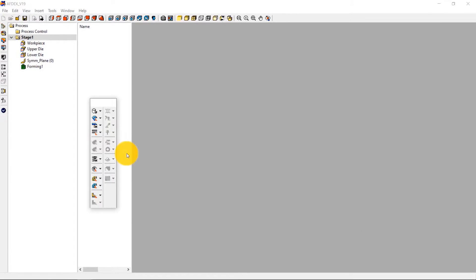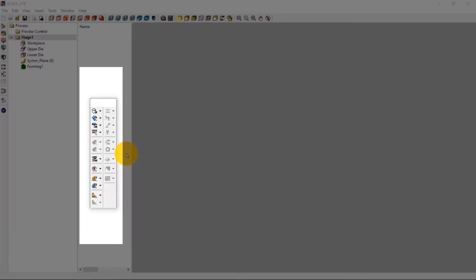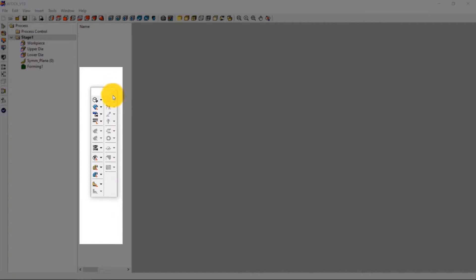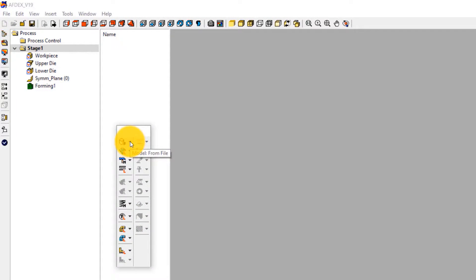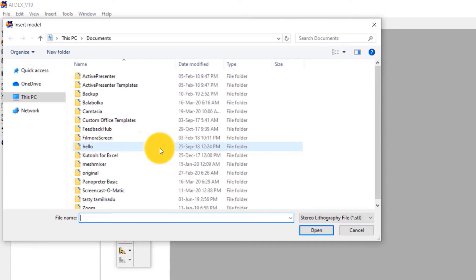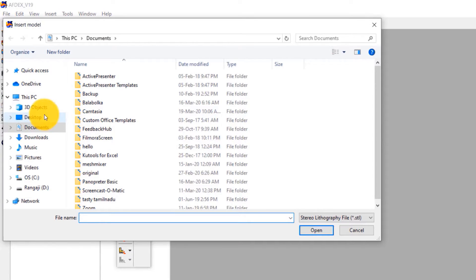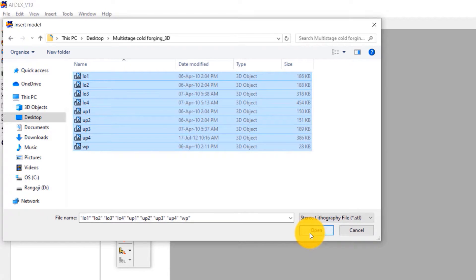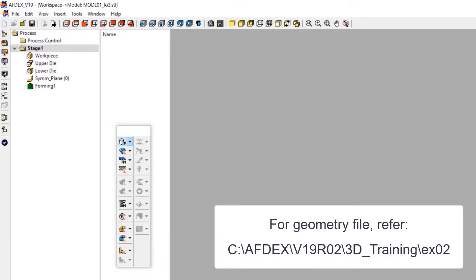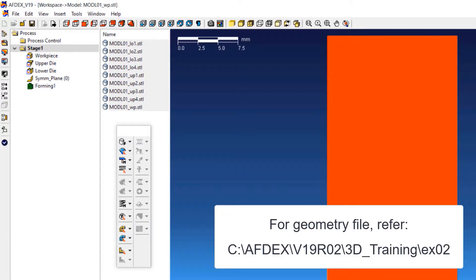This is the main window of OFDEX. We will use the toolbar to set up the simulation step by step. The first step is to import the geometry. Click on Model, from File, and then select the geometry files in STL format. You must select the geometry files of the workpiece and the dies for all stages. Click Open. Note that you can find these geometry files inside your OFDEX installation folder.